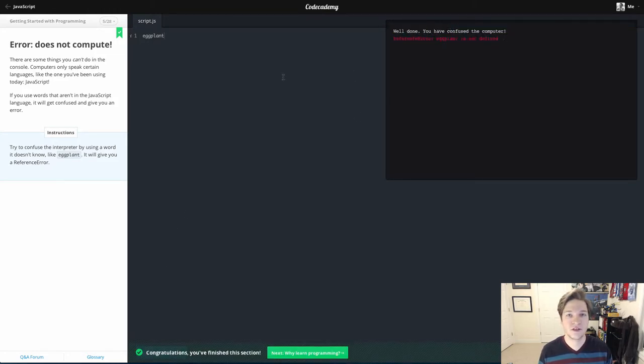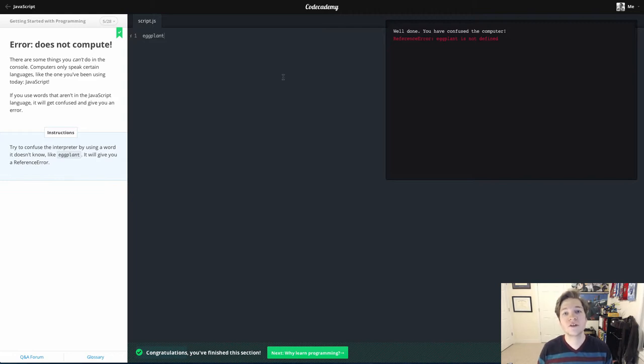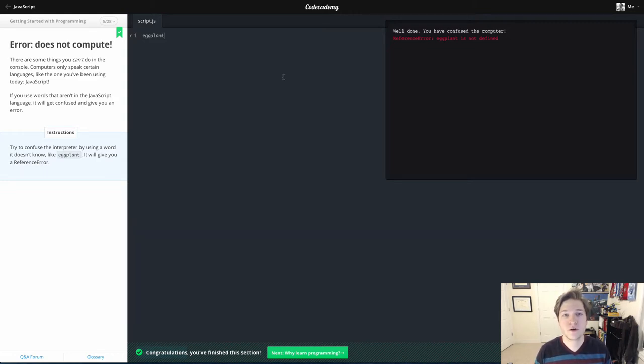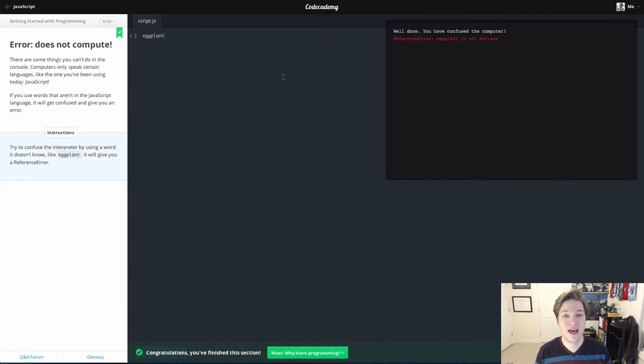There's a couple reasons for this. One, we're going to do a video on variables. We can actually tell the computer that eggplant means something. At this point, we haven't done that, so it says it's not defined - I don't know what this means.